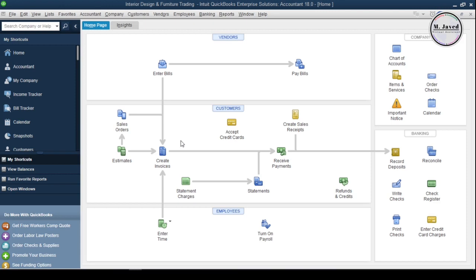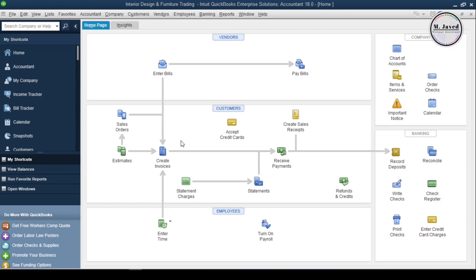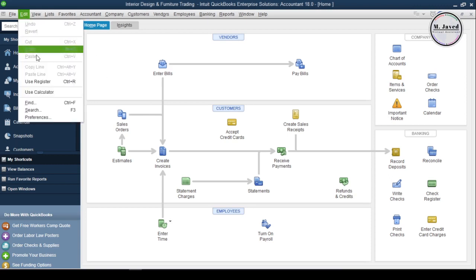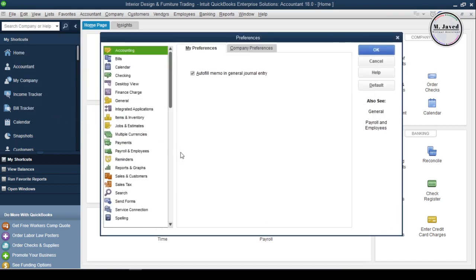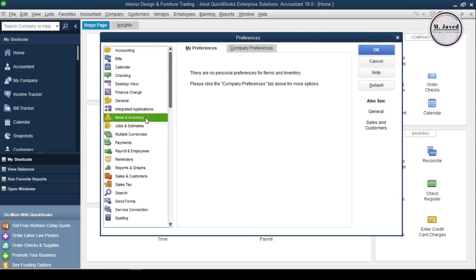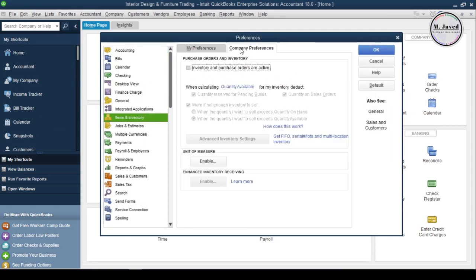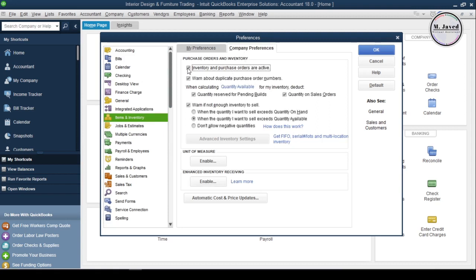When you install QuickBooks, the inventory tracking feature remains disabled, which you need to enable first to add and track your inventory items. So to enable the inventory tracking feature, go to the Edit menu and select Preferences, and then select Items and Inventory. And under Company Preferences tab, check this checkbox to activate the inventory tracking feature.